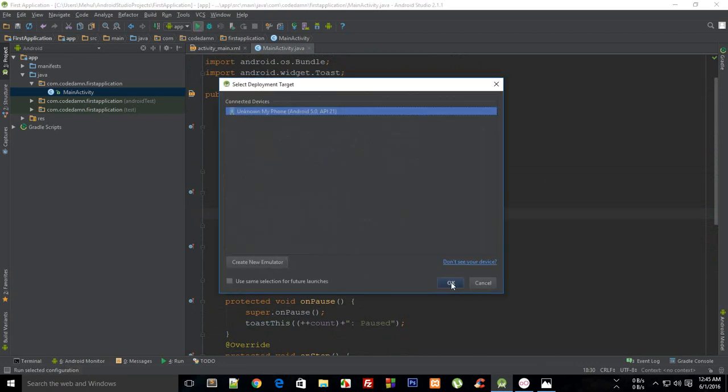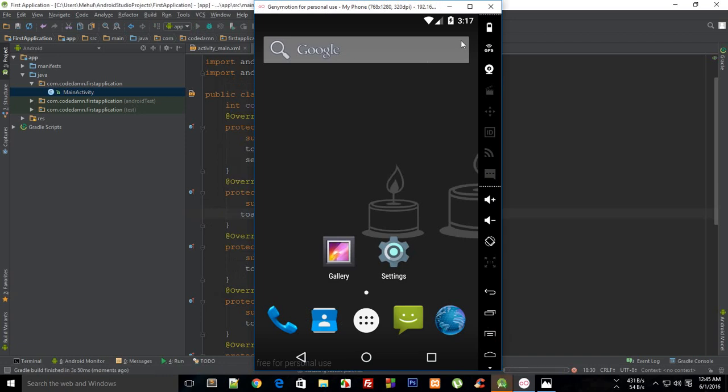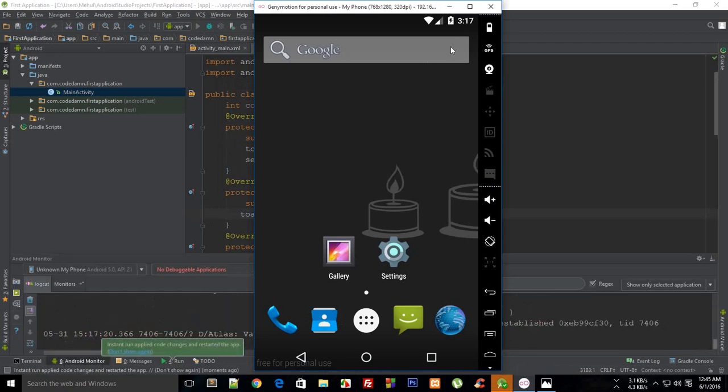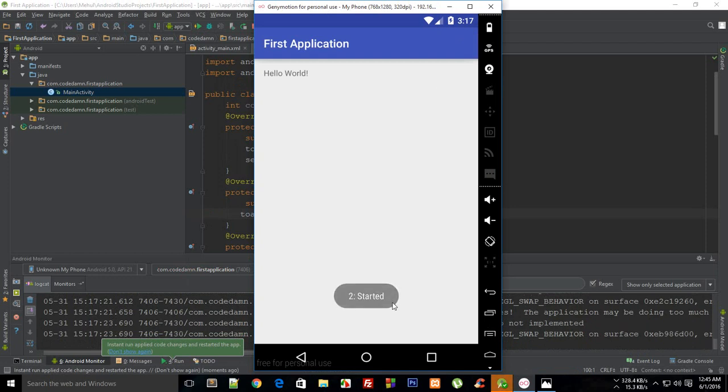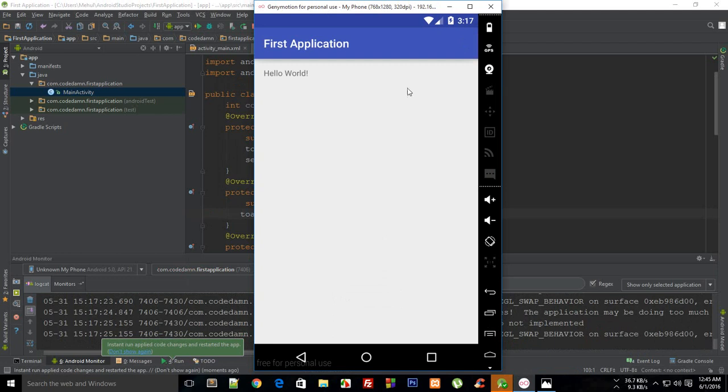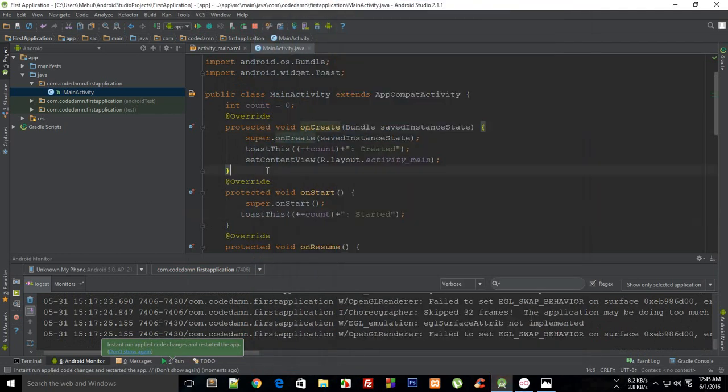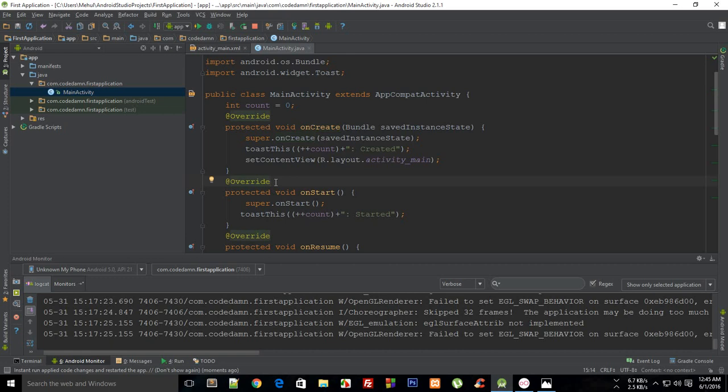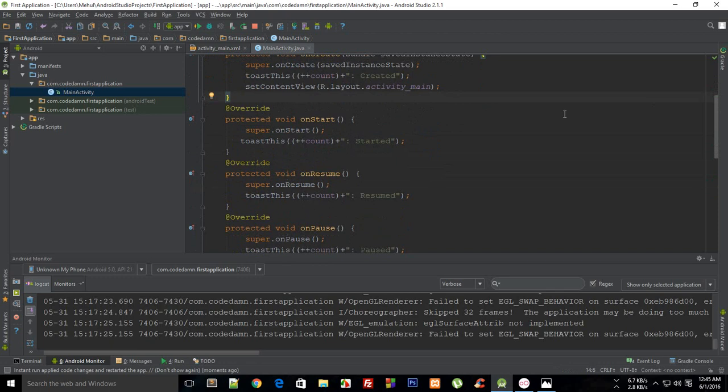Pay close attention to whatever happens now on the screen. Our application launches and it shows me created, started, and resumed. First of all, our application was created. When this was created, this toast was shown, then our application was started.